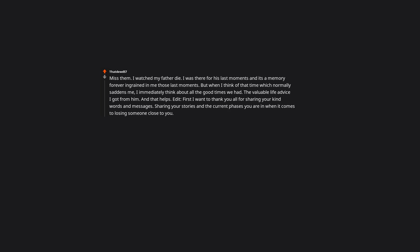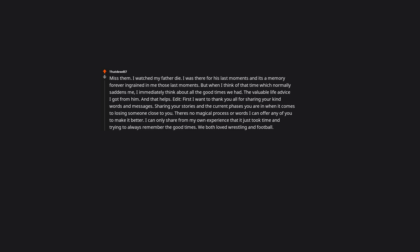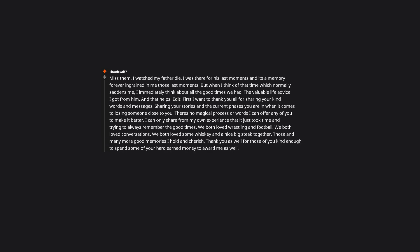Edit. First I want to thank you all for sharing your kind words and messages, sharing your stories and the current phases you are in when it comes to losing someone close to you. There's no magical process or words I can offer any of you to make it better. I can only share from my own experience that it just took time and trying to always remember the good times. We both loved wrestling and football, conversations, some whiskey and a nice big steak together. Those and many more good memories I hold and cherish.